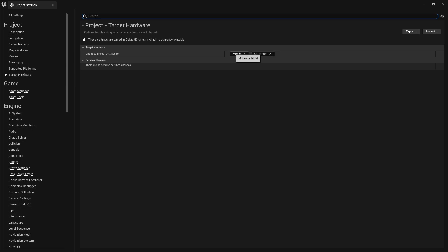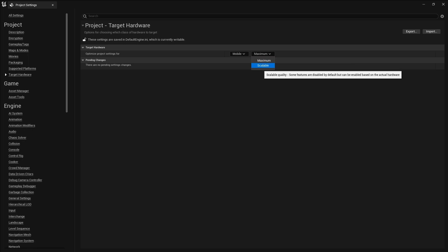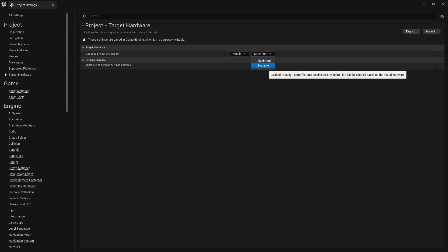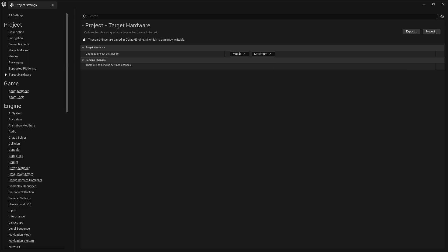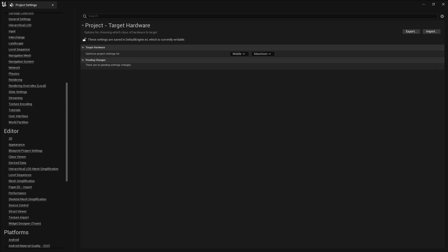Go to Supported Platforms, untick all platforms and enable only Android. Then go to Target Hardware and make sure you set the optimization from Desktop to Mobile. Set the scale to Minimum or Maximum depending on your needs — Maximum for highest graphics, or lower for less demanding graphics.